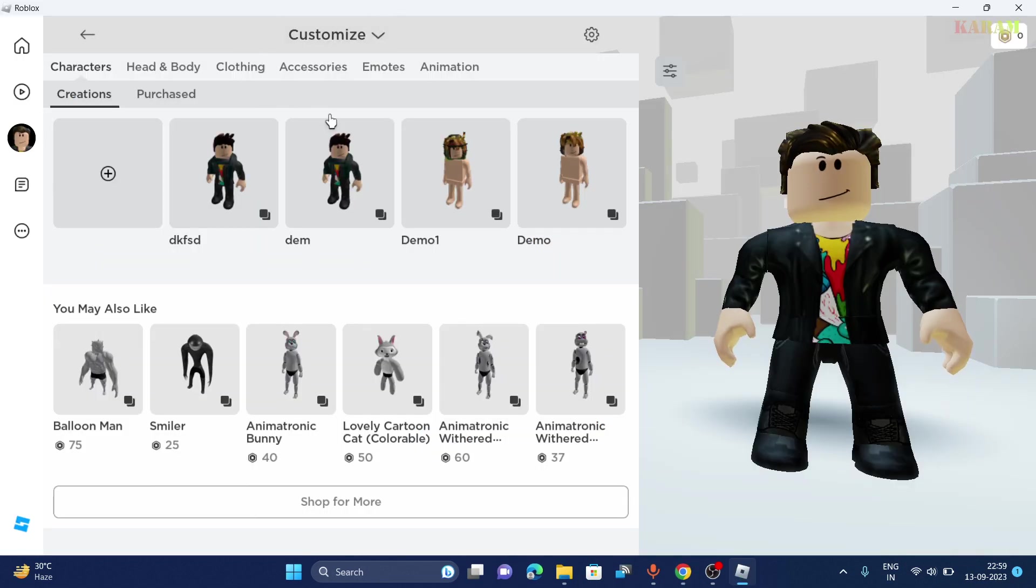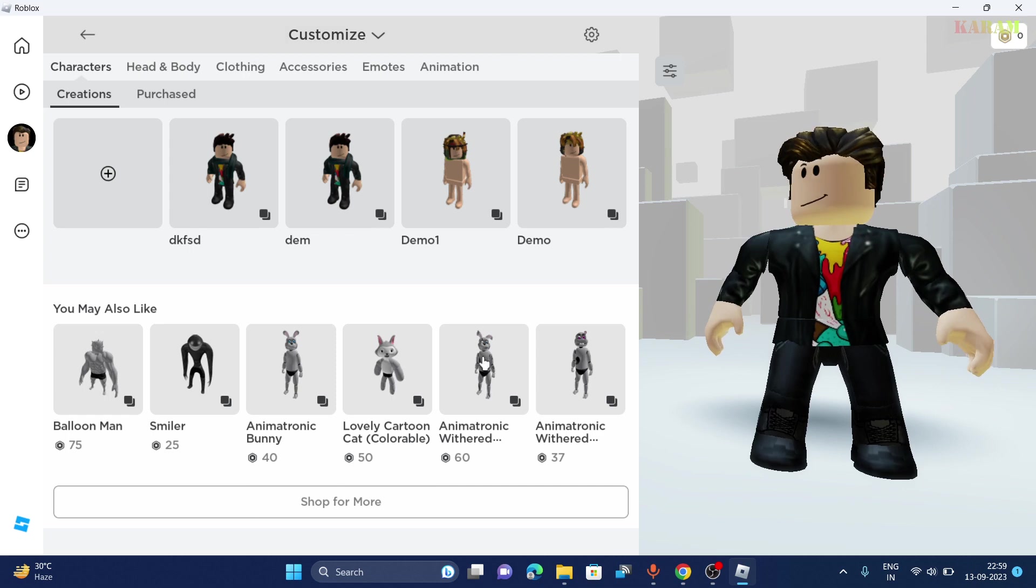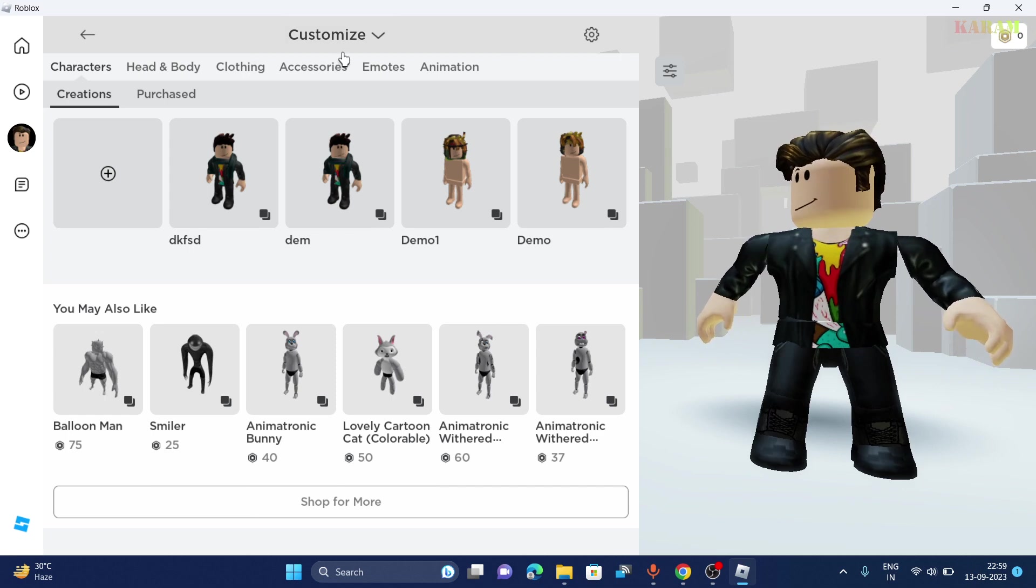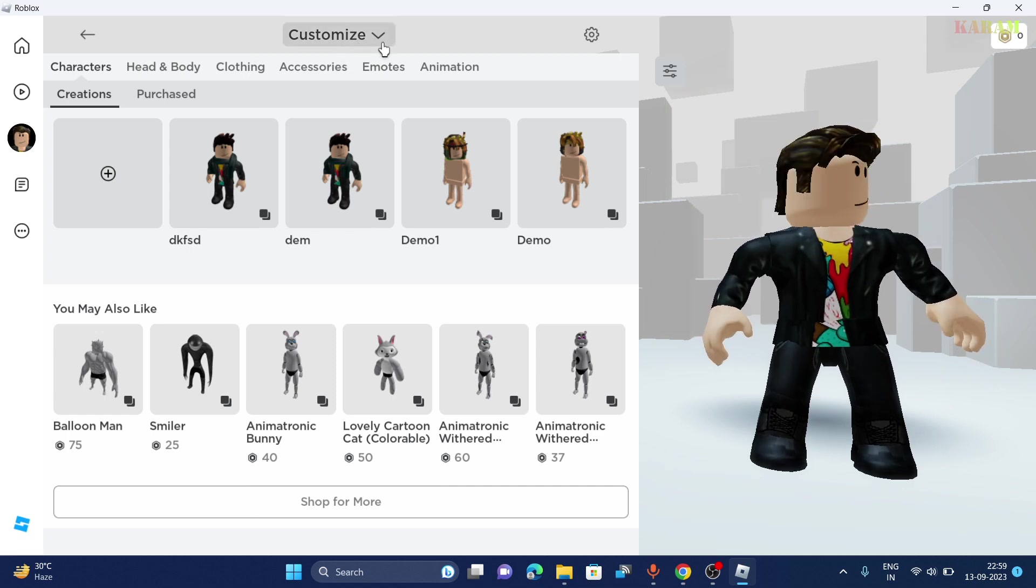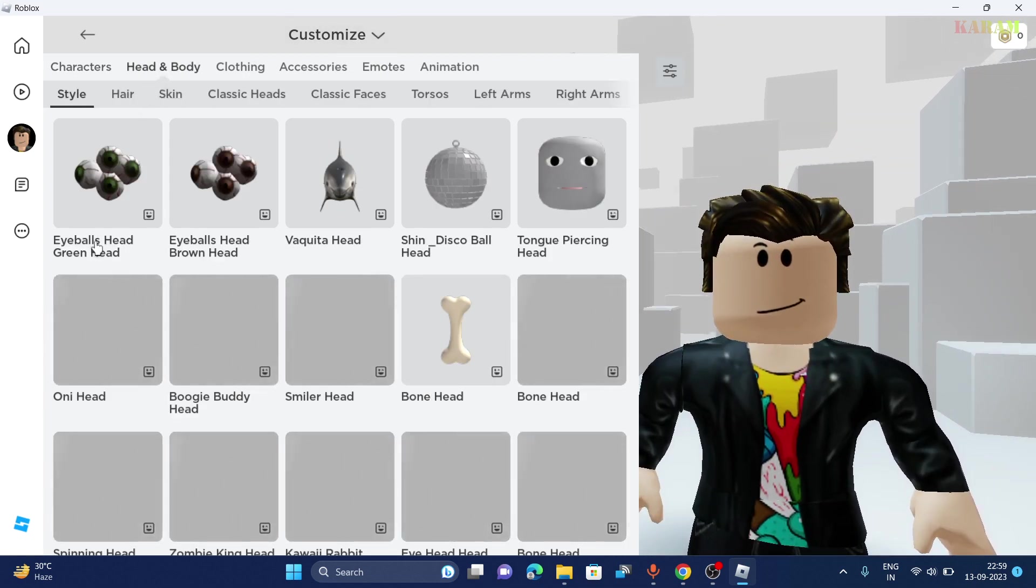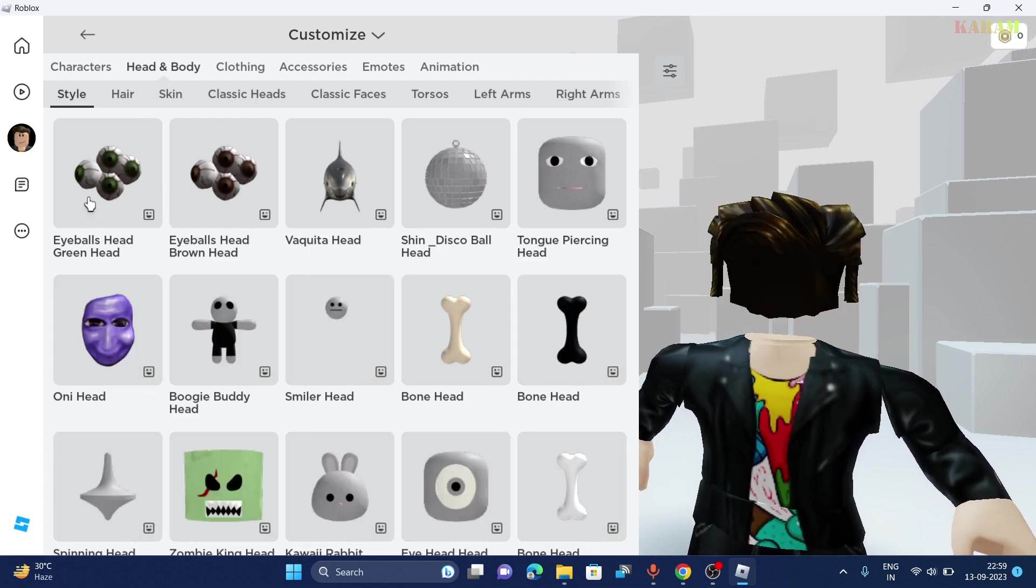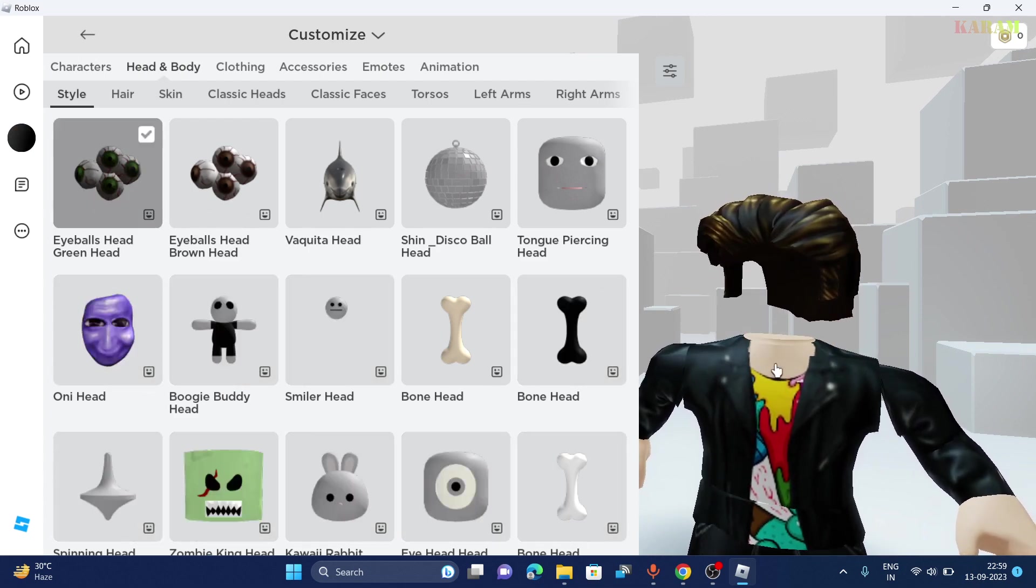So I think I should use the Roblox player instead of the website version. So now you have to go to head and body and now click on one of them. Let's click on the first one.